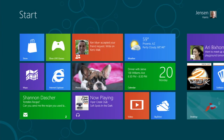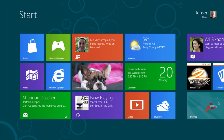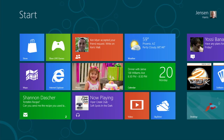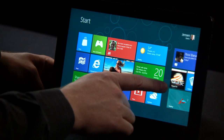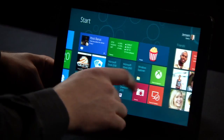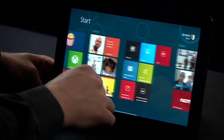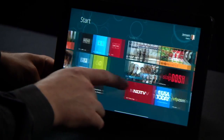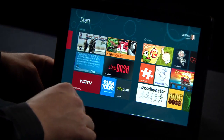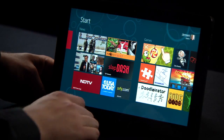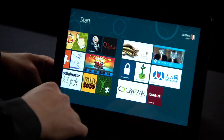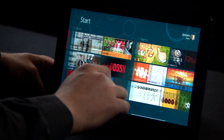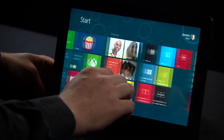This is the start screen. The start screen is the home for Windows. It has tiles that represent apps, tiles that represent people, websites, and information that's always up to date and always fresh, showing you what's going on on your PC without you having to launch each app.